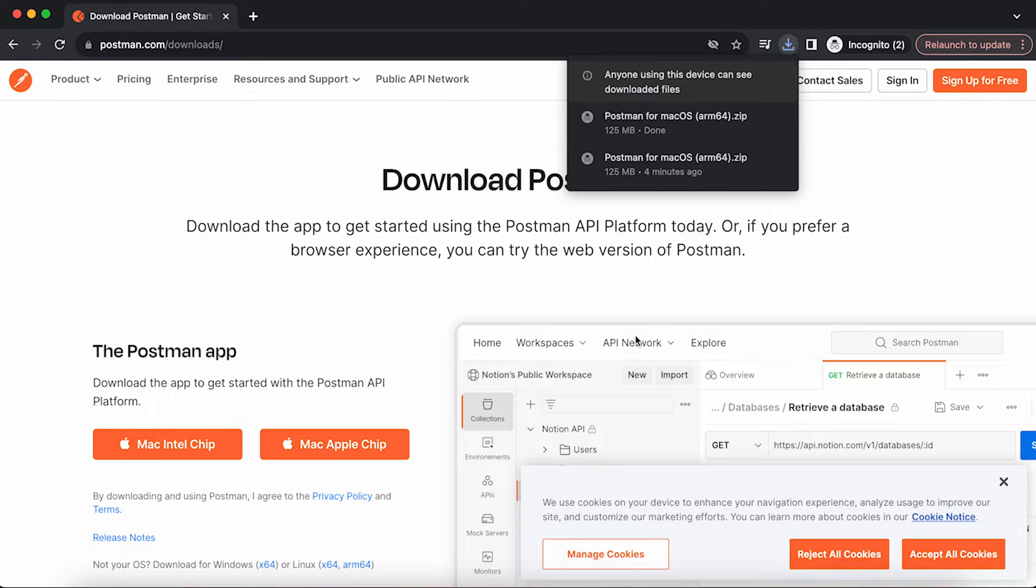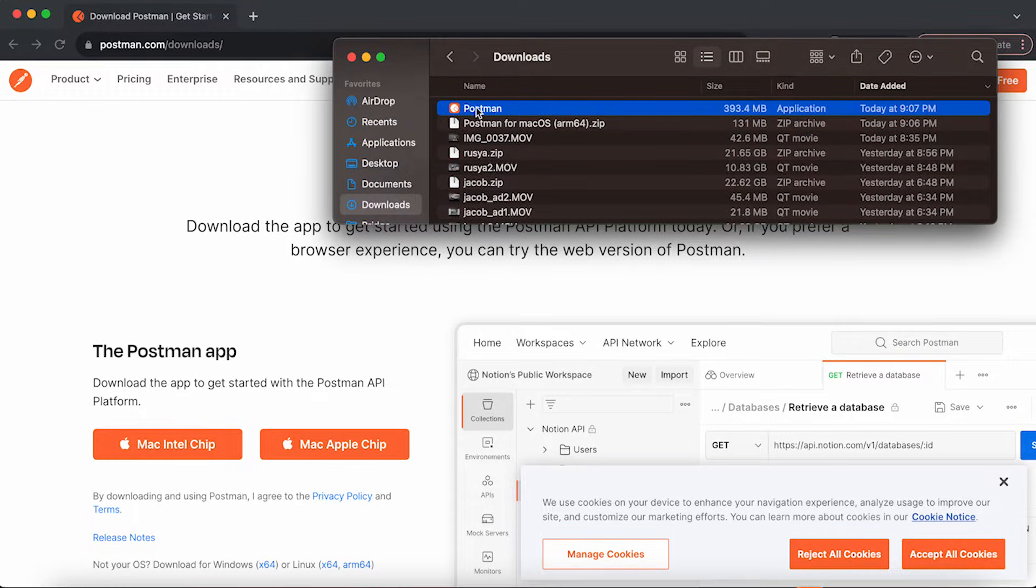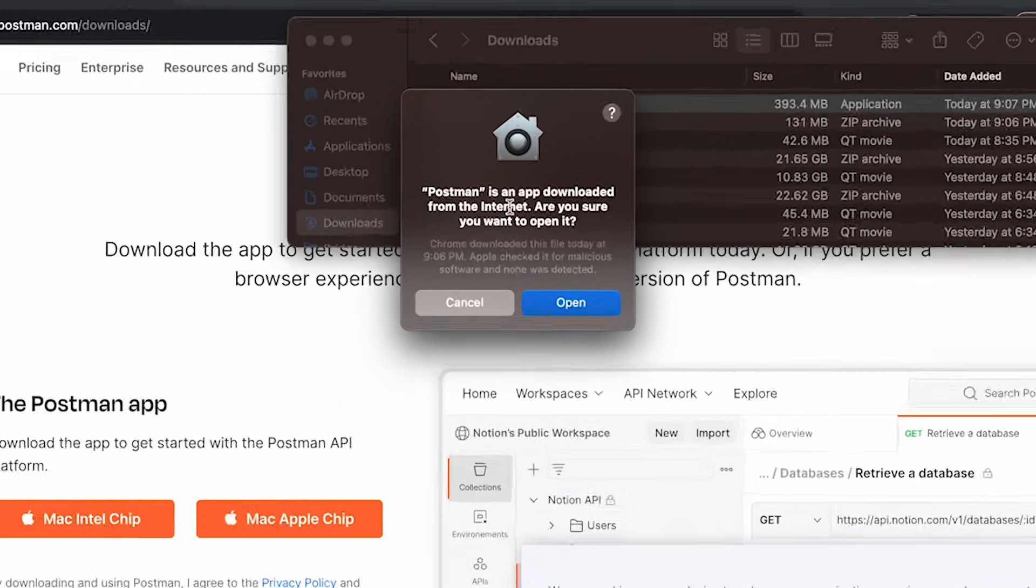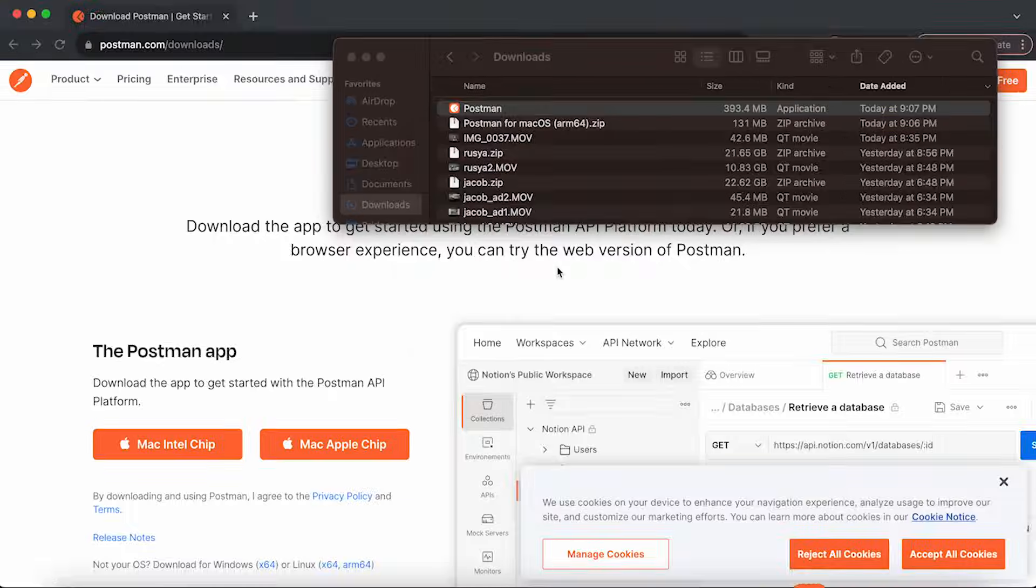The Postman has been downloaded. Now let's open it up. I'm going to double click the Postman icon. It's an app downloaded from the internet. Are you sure you want to open it? I am sure I want to open it.